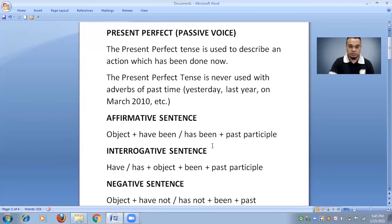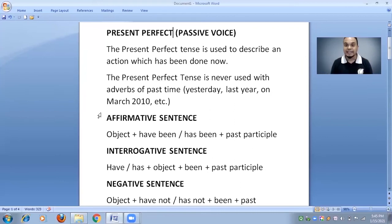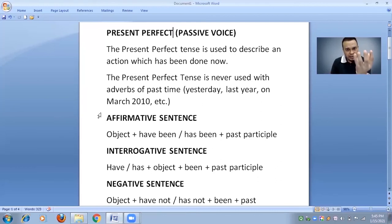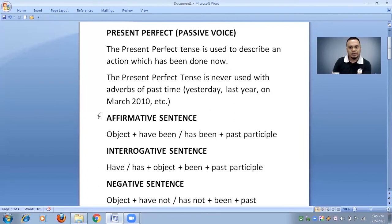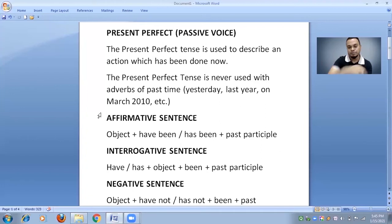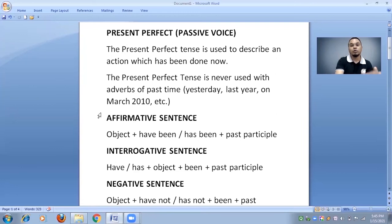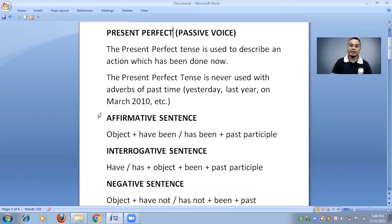Now look at the rules for affirmative sentences. As I taught in previous videos, in passive voice the sentence does not start with the subject — it starts with the object. The object is something on which the action takes place, while the subject is the one who performs the action. So in passive voice, the sentence starts with the object.